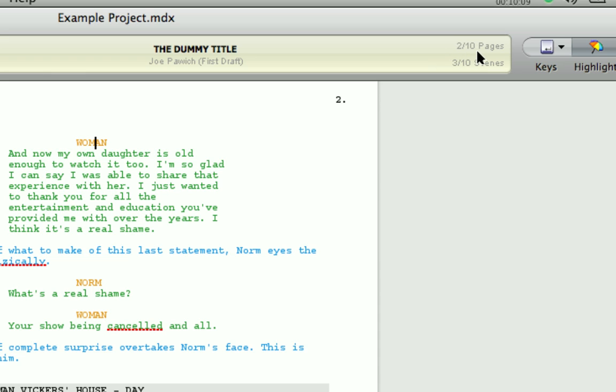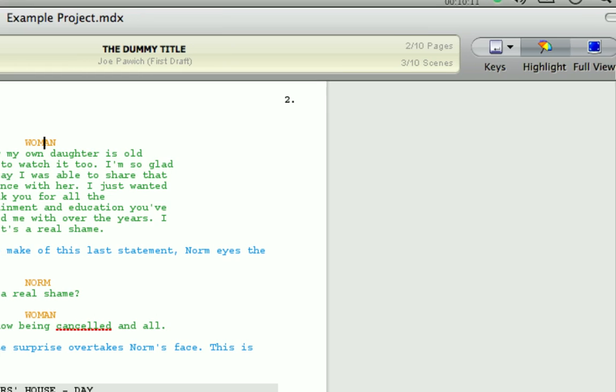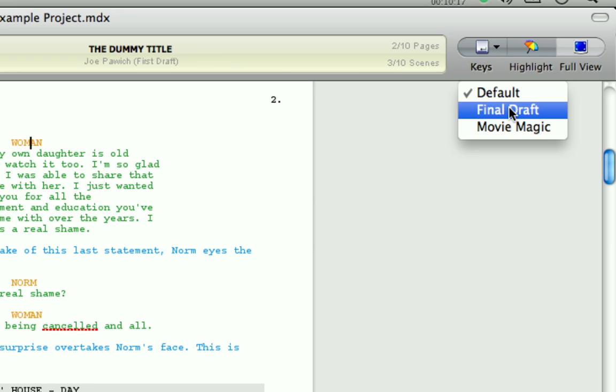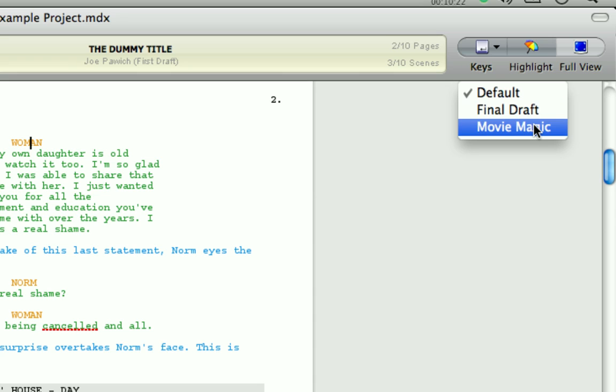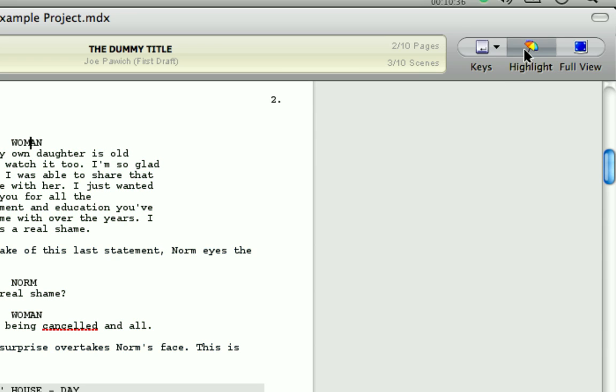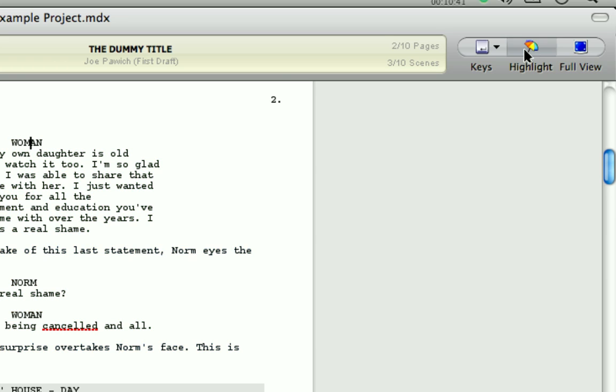To the right of the display are the final three buttons. The keys button allows you to change how MovieDraft behaves when you press the tab or enter keys. So if you've previously used Final Draft or Movie Magic, you can choose the tab and enter key combinations that you're most familiar with. You'll notice the editor is in color. This is because color highlighting is enabled. You can toggle this on and off with the highlight button. But for gauging the proportion of text between action and dialogue, it's invaluable to keep it switched on.